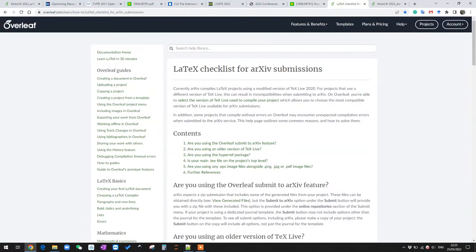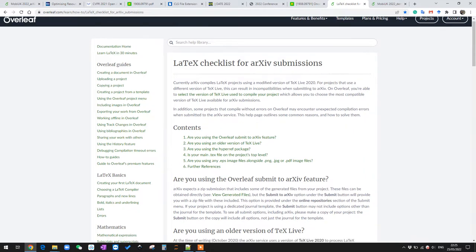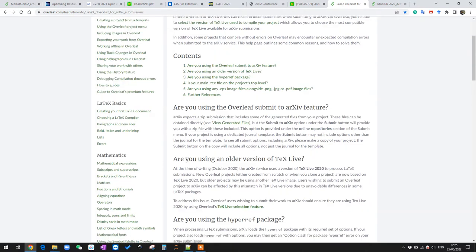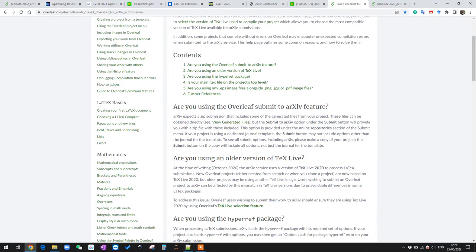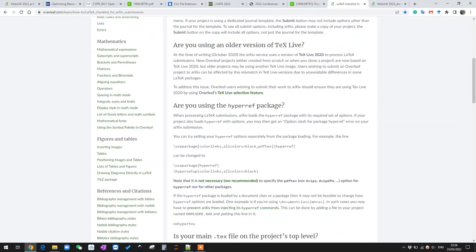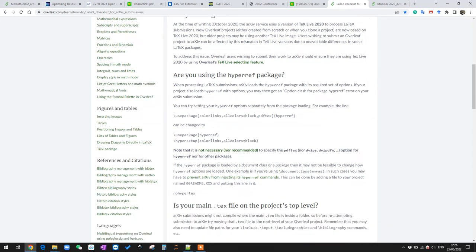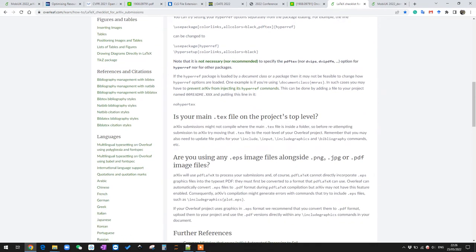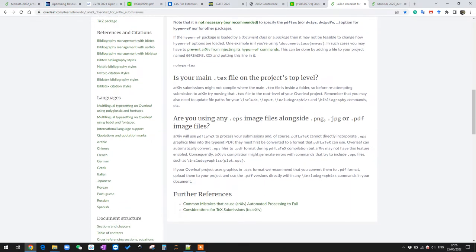You can do a quick Google search and you will find this page: LaTeX checklist for arXiv submission on Overleaf. Here you can see a few rules. There is a feature for submitting Overleaf documents to arXiv, which I will talk about later. Apart from that, you need to check whether you are using an older version of the text live, are you using any hyperref package, is your main.tex file on the top level of the project, or are you using any .eps vector image files. If you are using them, then you need to change them to .png image files or you can change them to .pdf files.